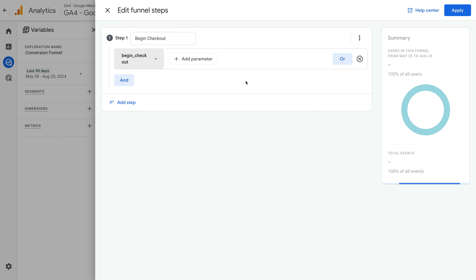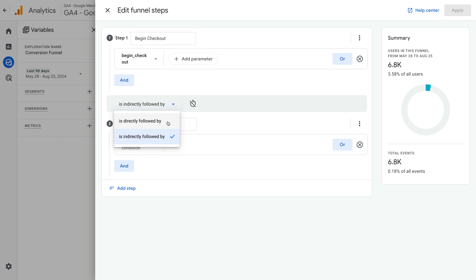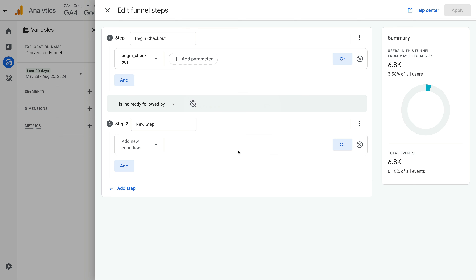For example, you can create a funnel based on page views to see how people travel through particular pages on your website. Let's name the first step Begin Checkout, and for the condition, let's search for and select begin_checkout. This will mean we include people in our funnel when they trigger the begin_checkout event. Now let's click Add Step. At the top of the second step, we can see it says 'is indirectly followed by'. You can select this and change it to 'is directly followed by'. Choosing this option would mean people won't be included in the funnel if they view another page in between steps.